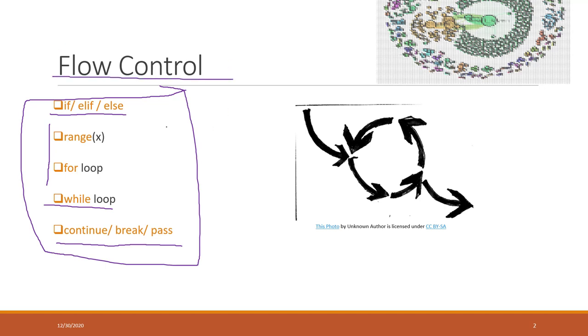Actually, all those together, combining what we have mentioned in the previous section like the basic data types and data containers, you should be able to develop very sophisticated Python programs. What you need is just more practice, so use what you have learned to try to resolve real world problems.